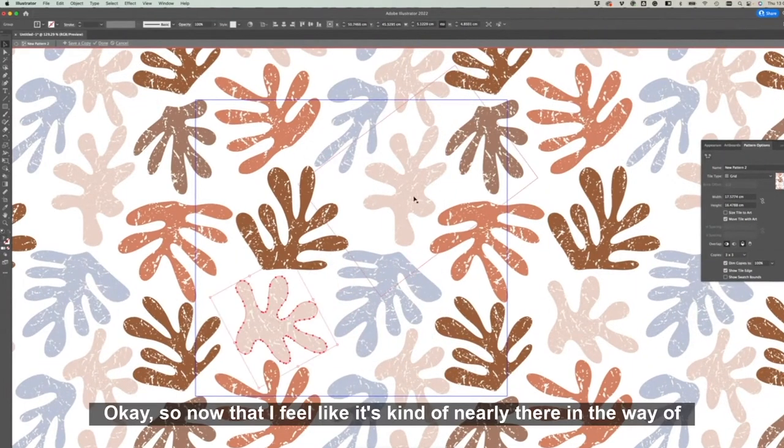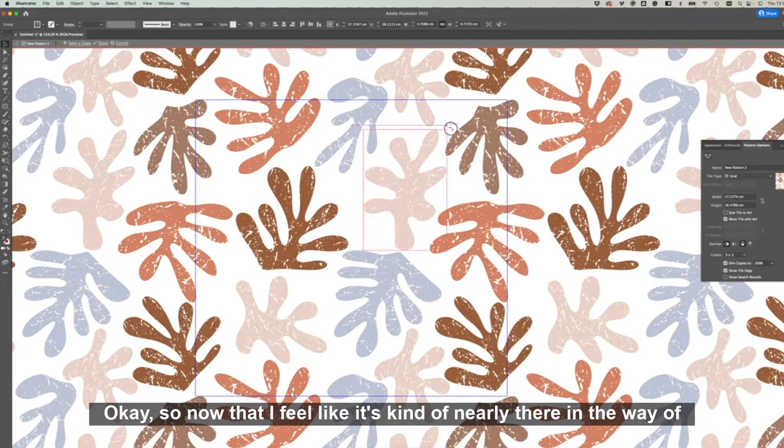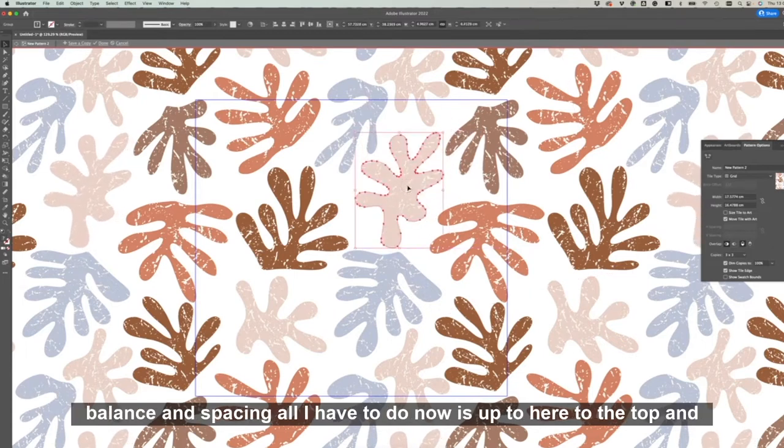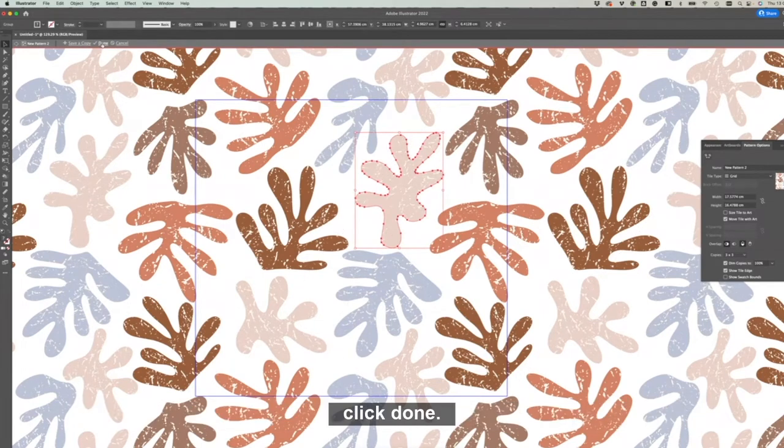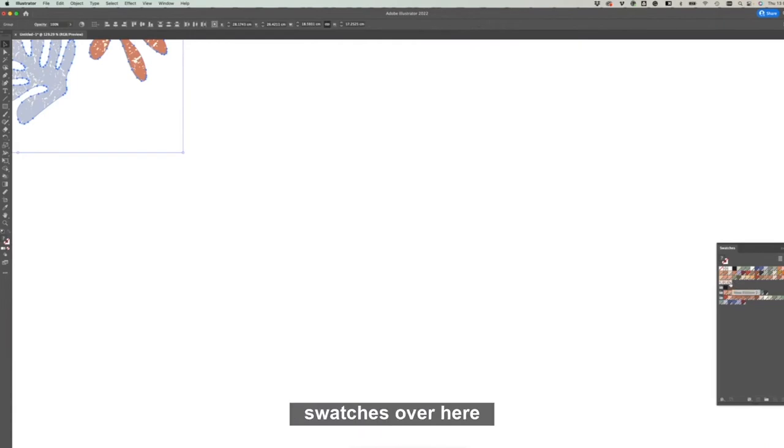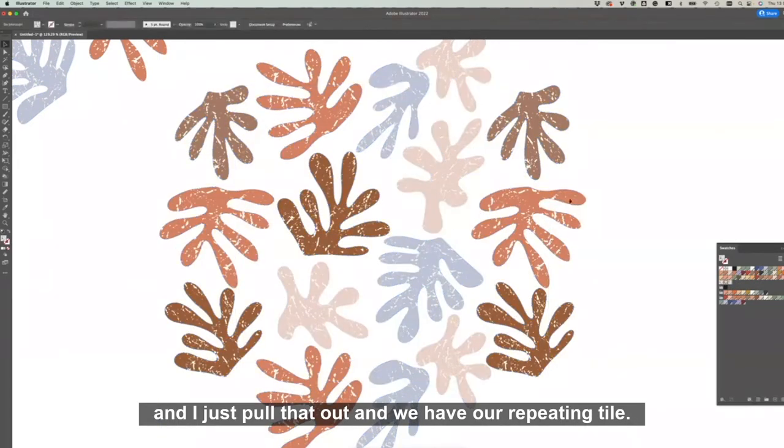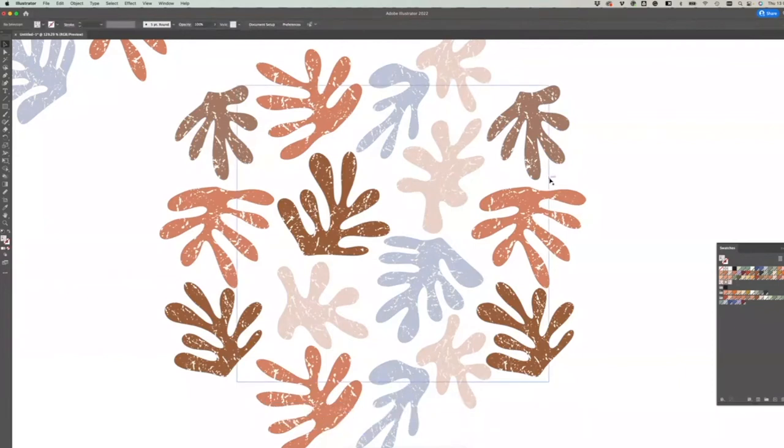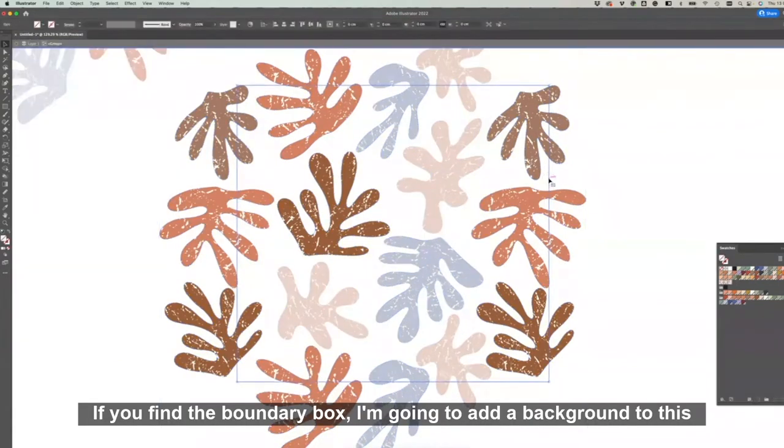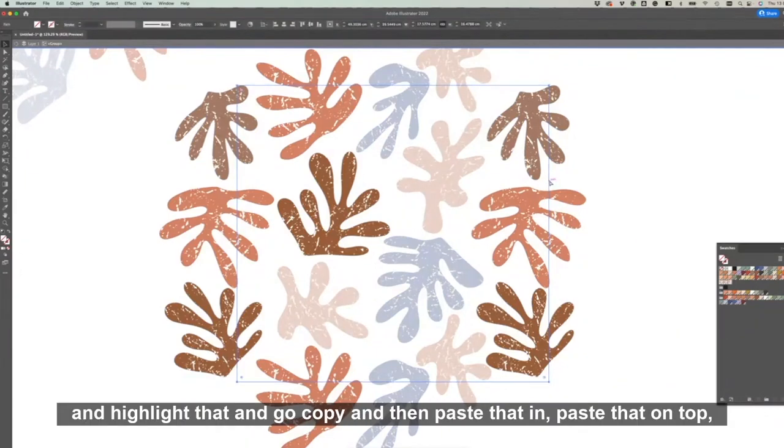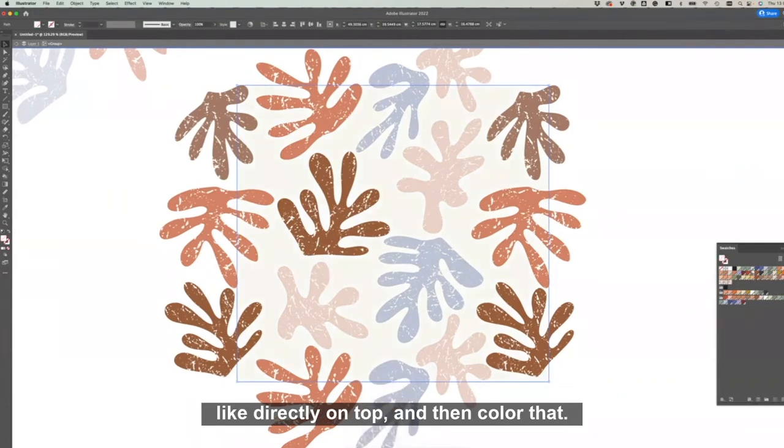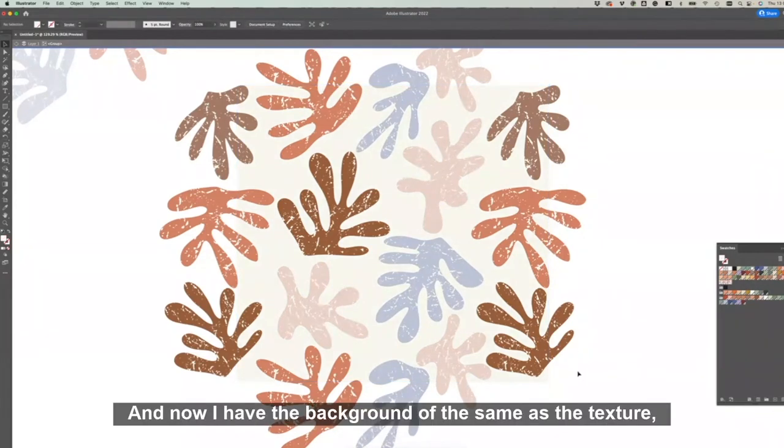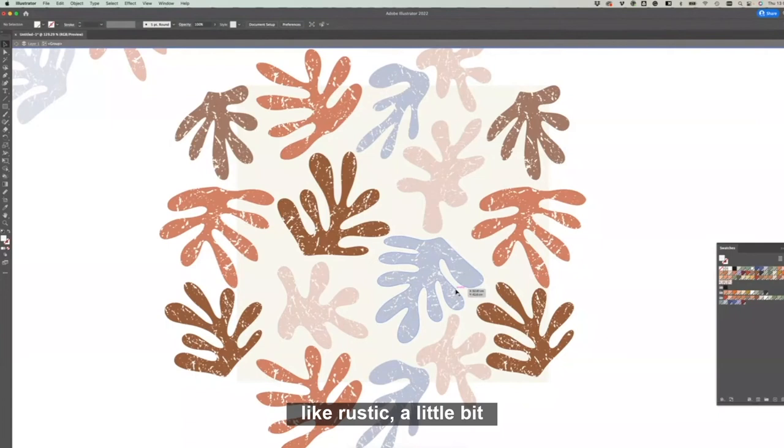Okay, so now that I feel like it's kind of nearly there in the way of balance and spacing, all I have to do now is go up to here, down to the top and click Done. So what you should notice is there will be like a little swatch in your swatches over here, and I just pull that out and we have our repeating tile. If you find the boundary box, I'm going to add a background to this now, so I'm going to double-click and highlight that and go Copy and then paste that in directly on top and then color that. And now I have the background the same as the texture so it's got this kind of really marbly textured look that's kind of like rustic, a little bit distressed look to it vibe.